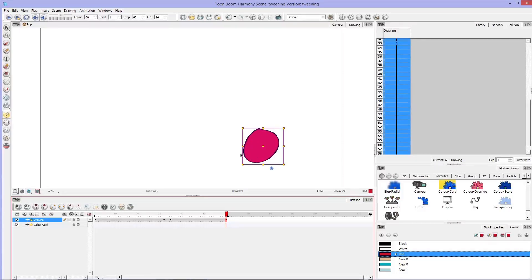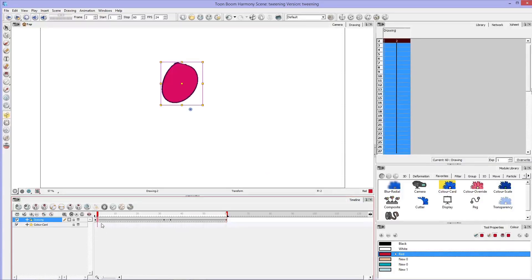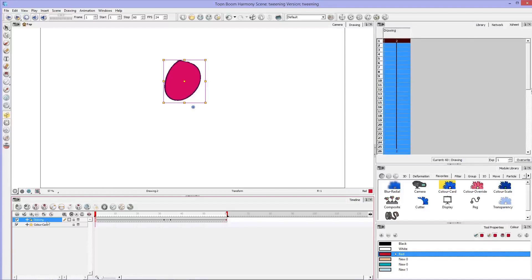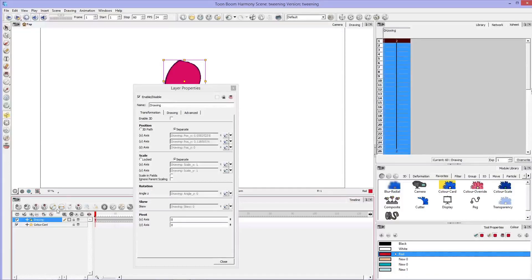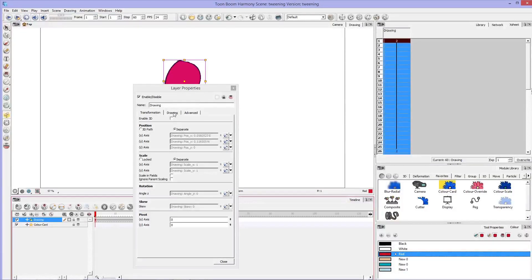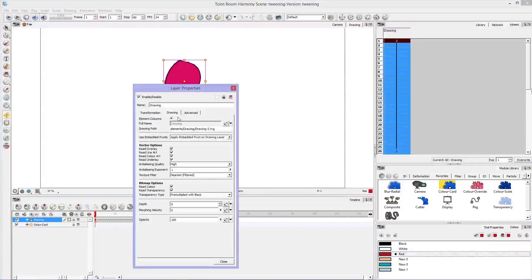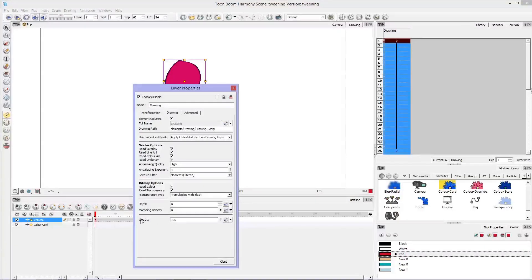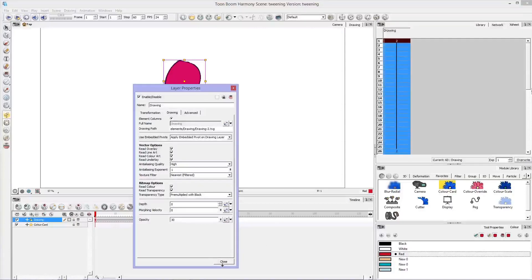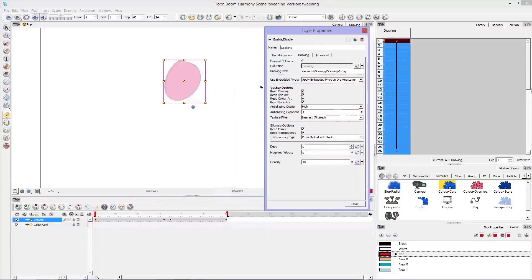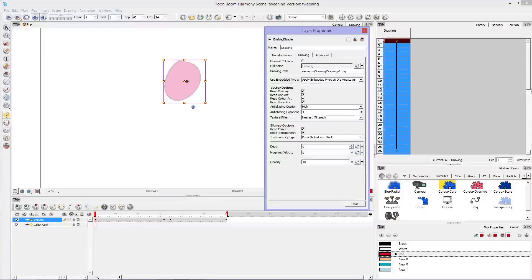Now let's make this circle transparent. So one way that you can make something transparent is double click on your drawing, or you can right click and hit layer properties. Go into the drawing tab and here you'll see opacity. Opacity is something you're probably used to seeing in Photoshop, but it's how you can see through an image.